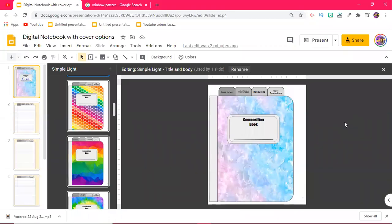Hello everyone, it's Liza here. Welcome back to my channel. In today's video, I'm going to be demonstrating a quick and simple way to add multiple cover options for your digital notebooks so that your students can easily from one file change the cover of their digital notebook to the cover that they desire.